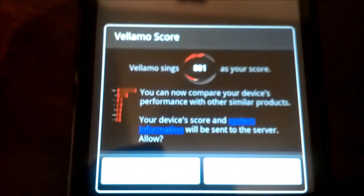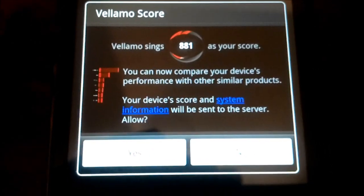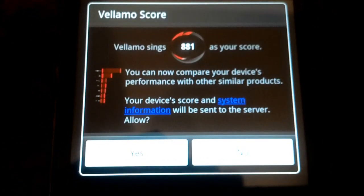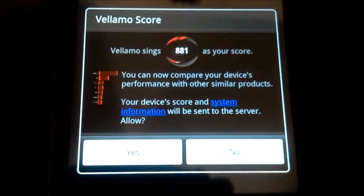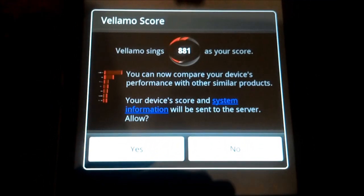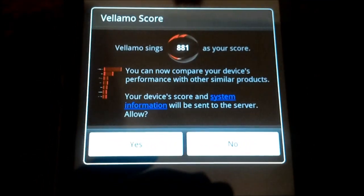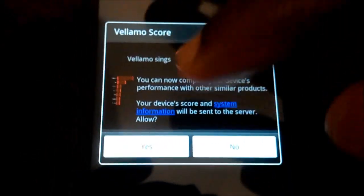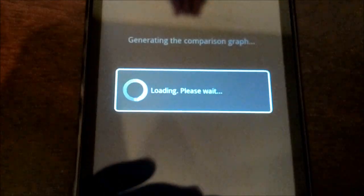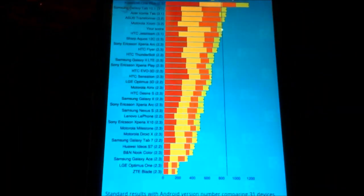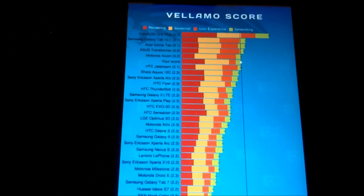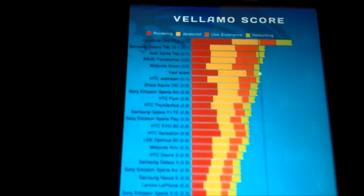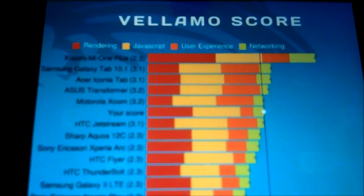Okay. So the benchmark suite has completed. And Valamo gives 881 as your score. You can now compare your device's performance with other similar products. Let's send this information so we can get a comparison.